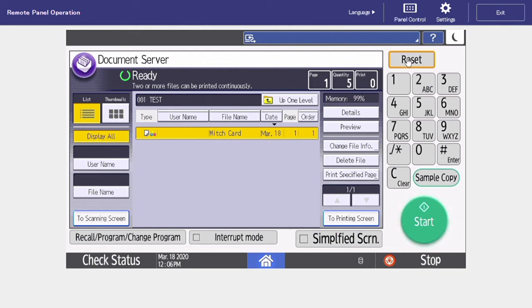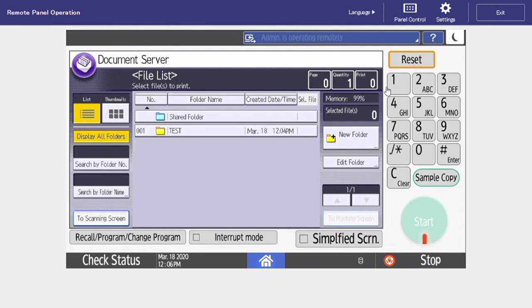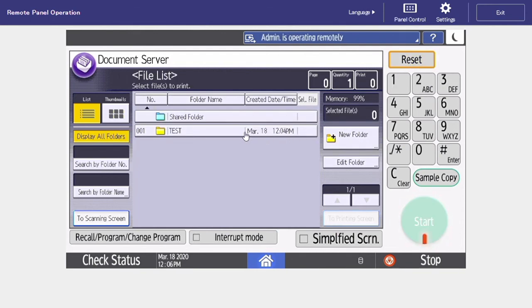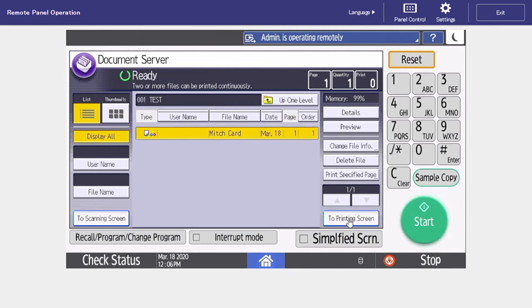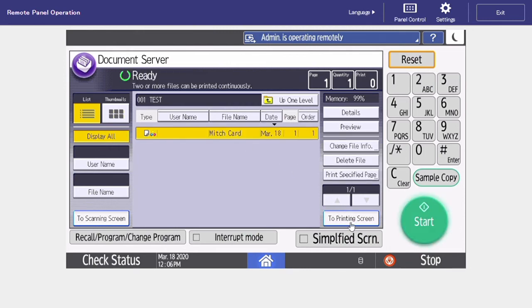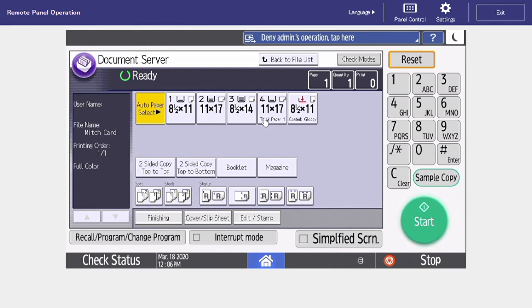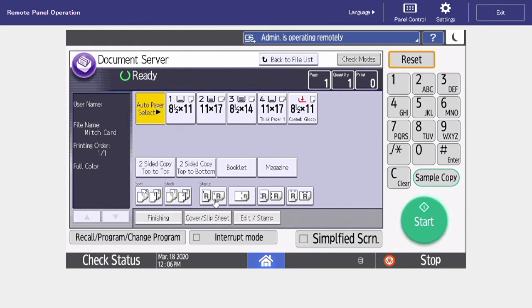Or to the bottom right, you can select to printing screen and this is going to give you all of your printing options. You can leave this set to auto paper select or you can choose the tray you want to pull from to make it larger or smaller. Also you can choose if you'd like your final copy to be two sided or one sided.